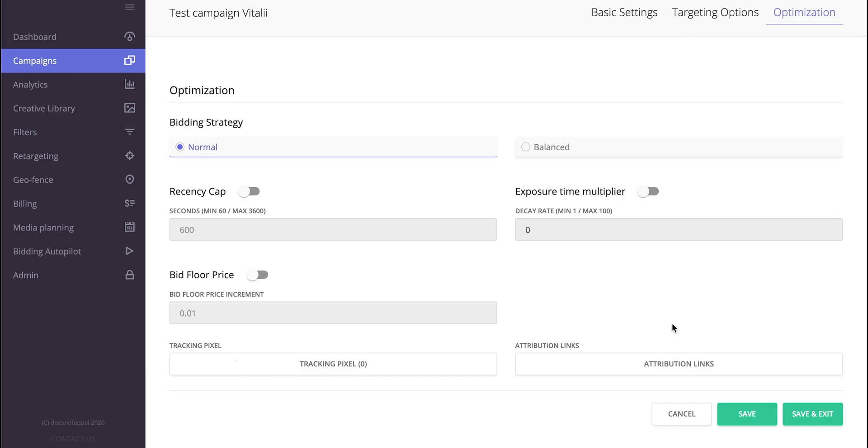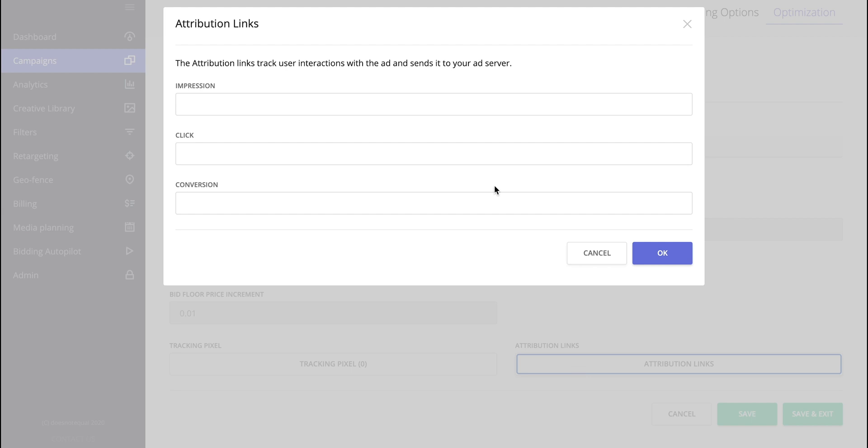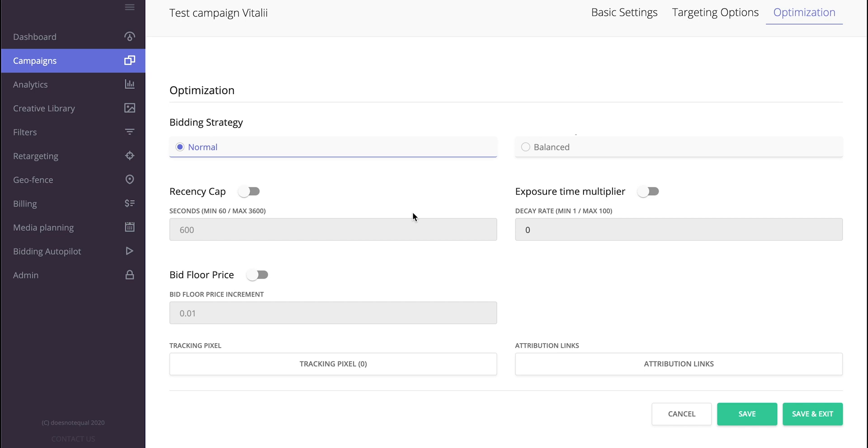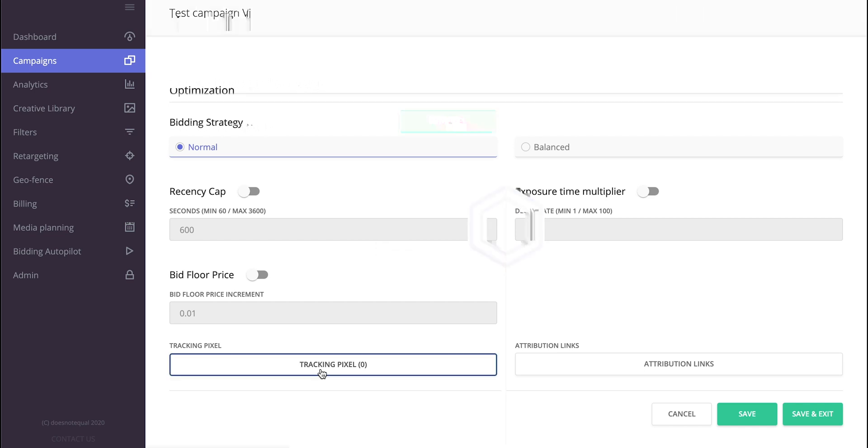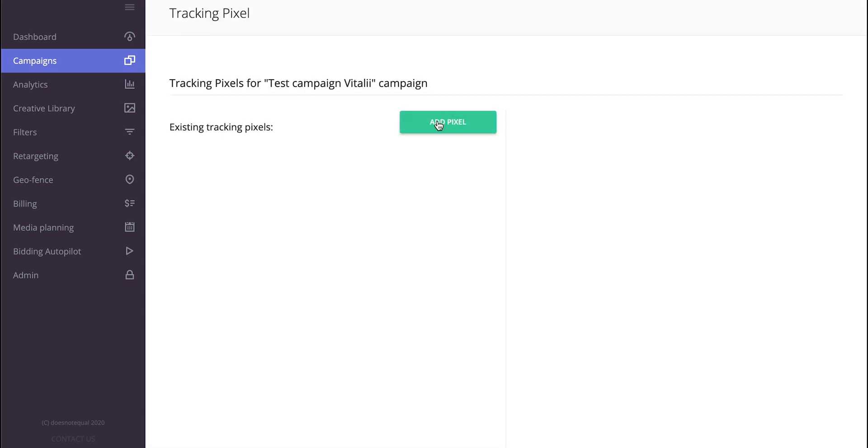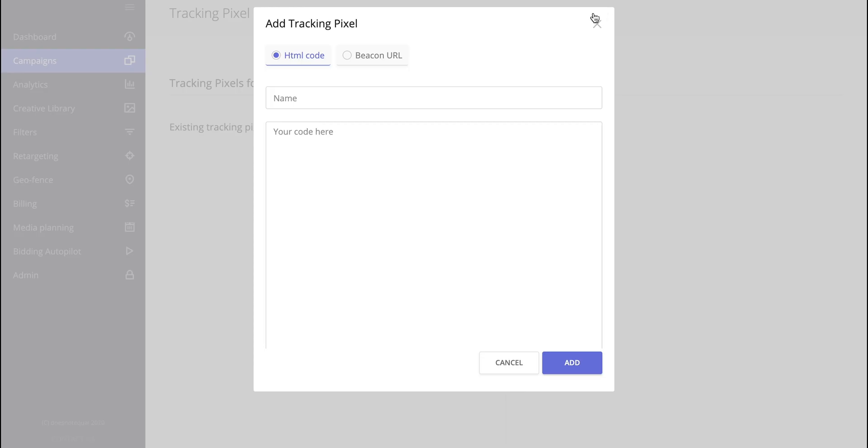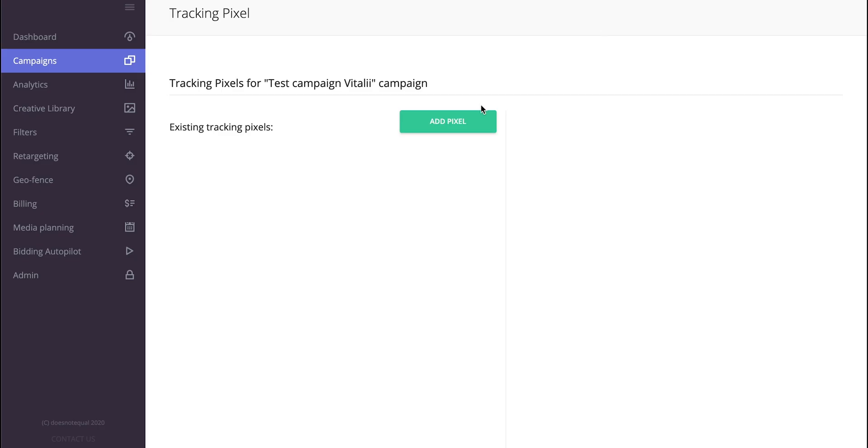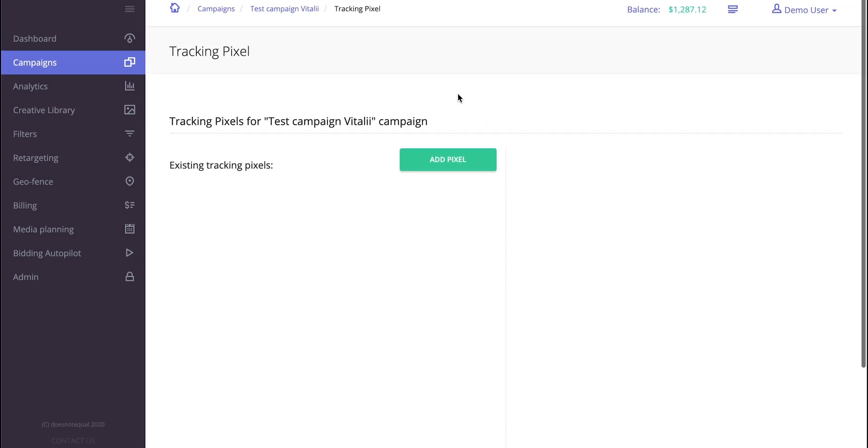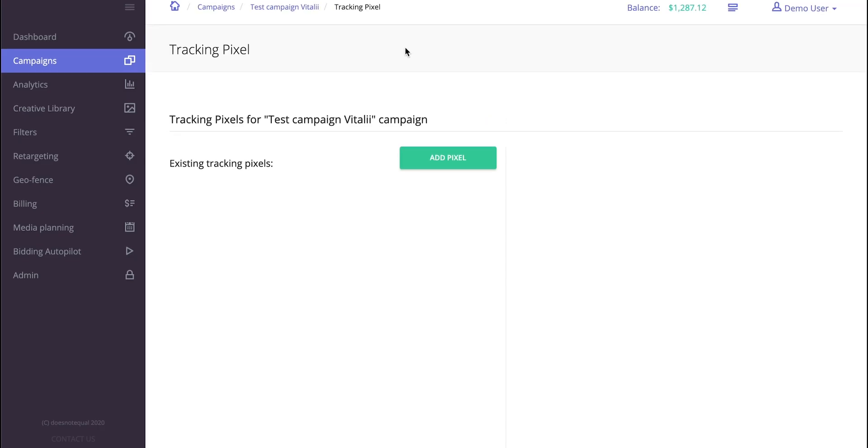And the difference between attribution links and tracking pixels is that attribution links work server-to-server. So our server calls a third-party ad server, for example. Whereas in tracking pixel, whatever you insert over here would just be added to the markup. So this is based on the client side and not on the server side.